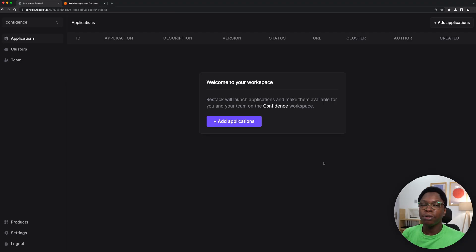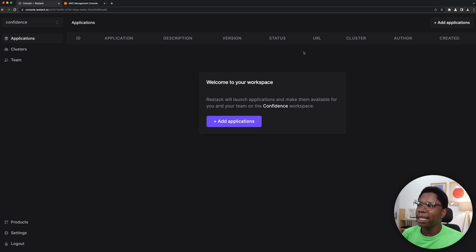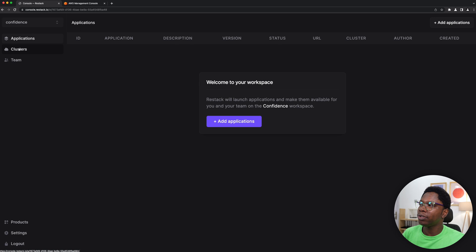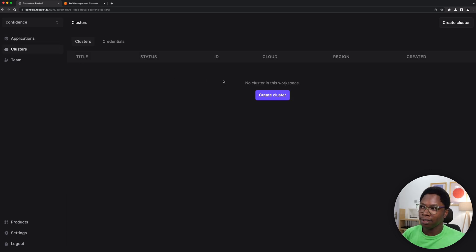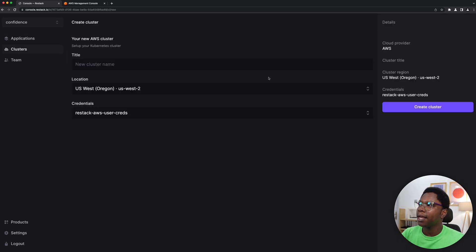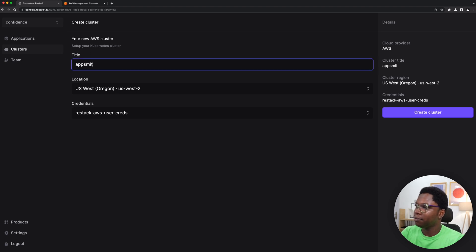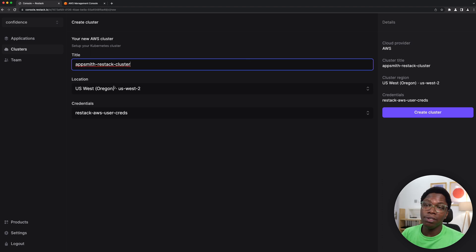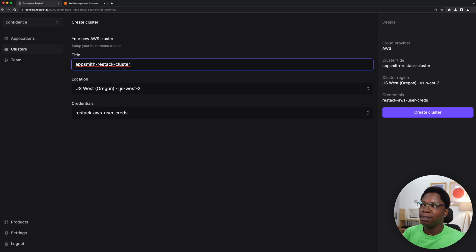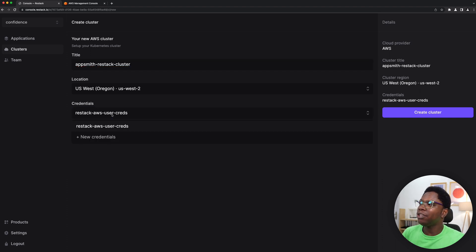Alright, so to connect ReStack to AWS what you need to do is create a cluster. Right here in my dashboard I'm going to go to the clusters tab and I want to create a new cluster. So let's create a cluster and I'm going to call this cluster Appsmith ReStack cluster. It's going to ask for a region, this is the region where this cluster will be deployed on AWS, so keep that in mind.